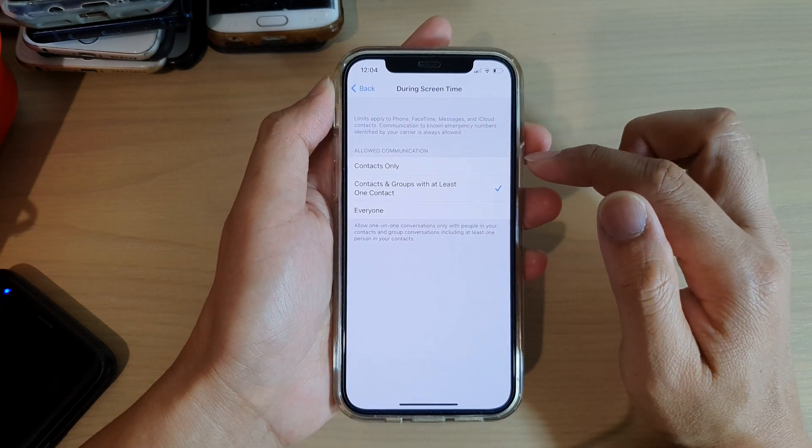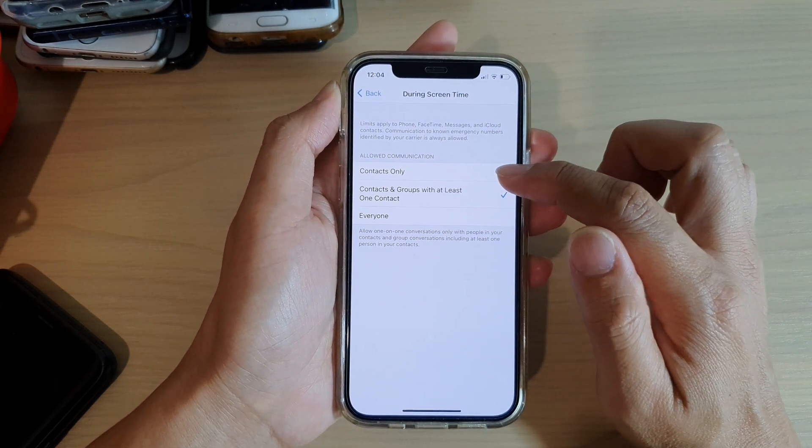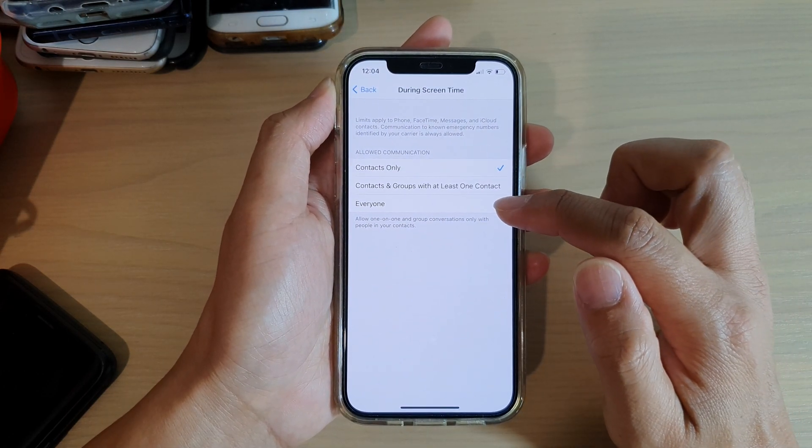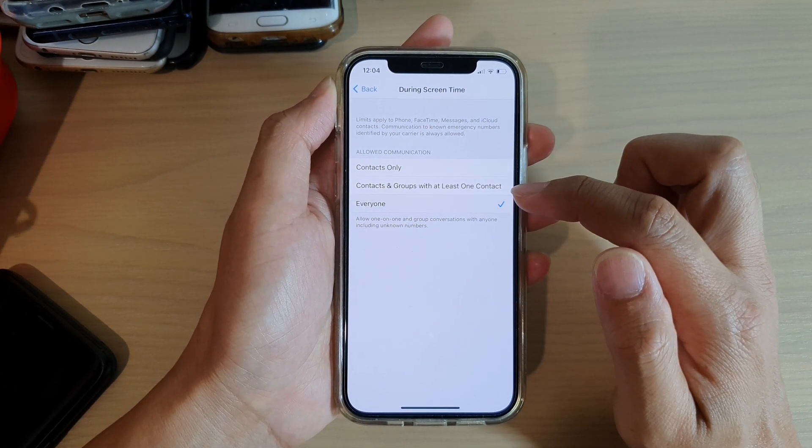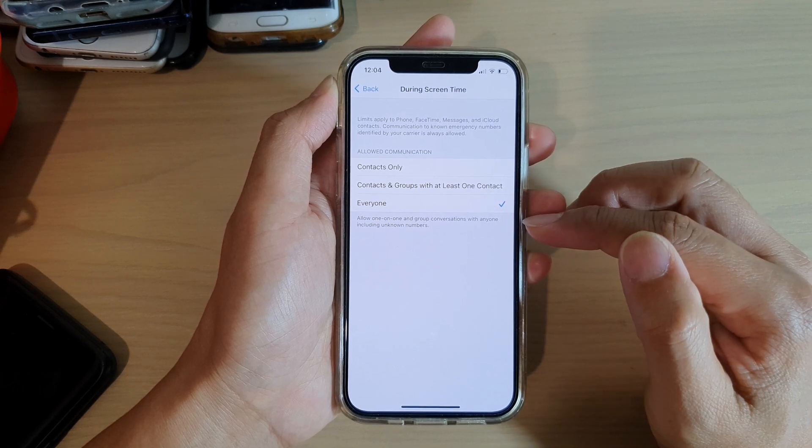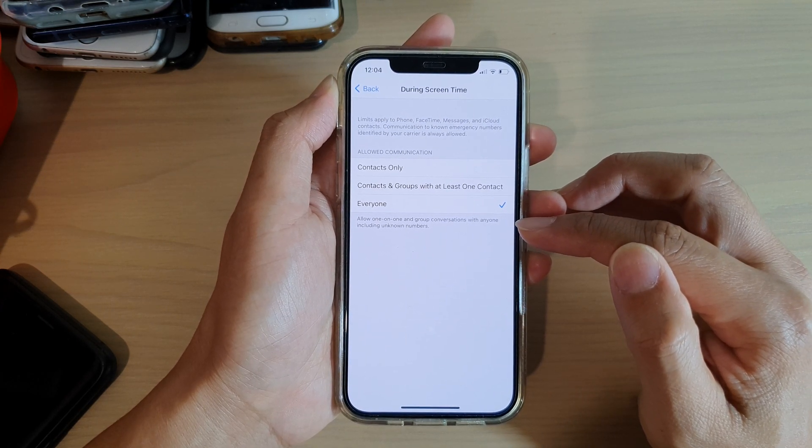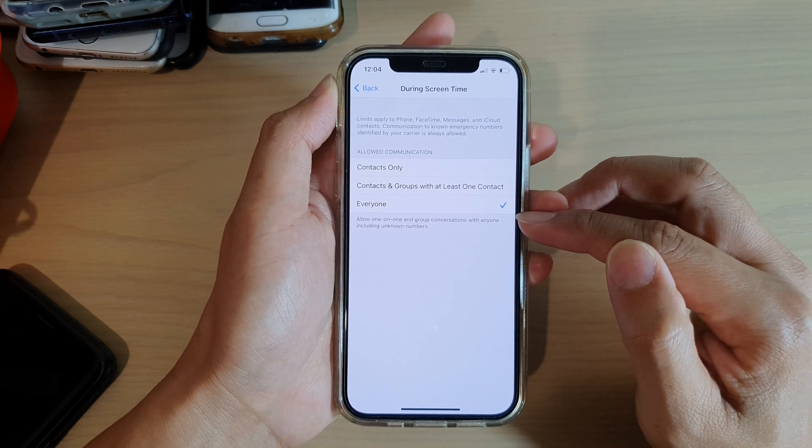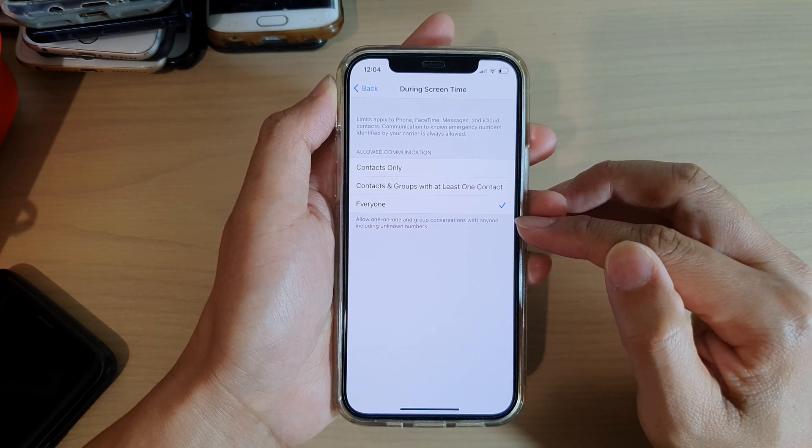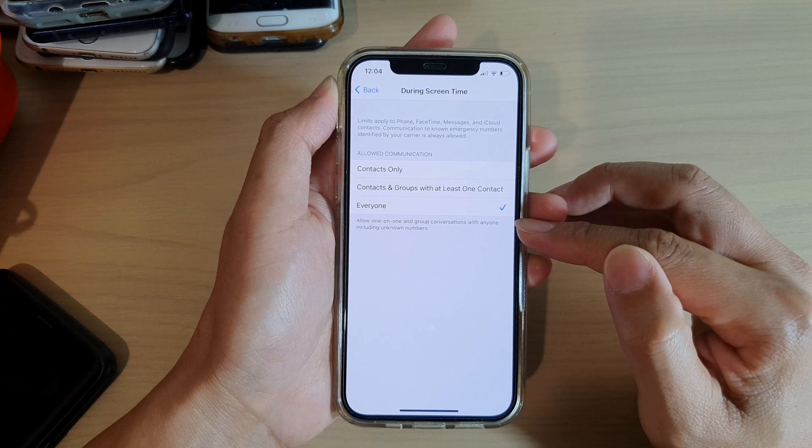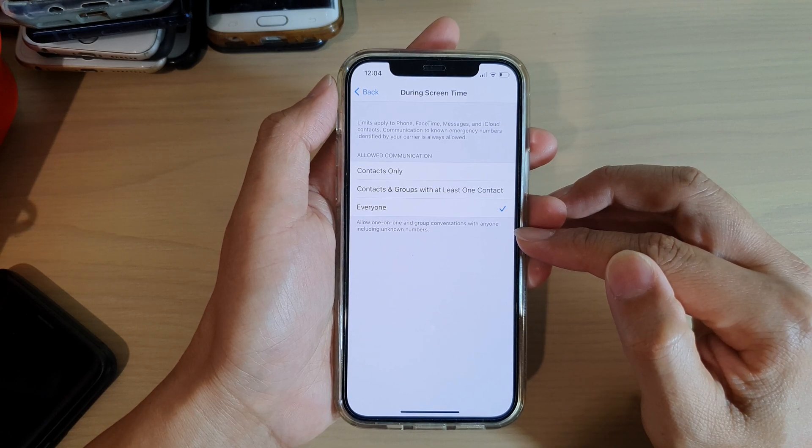Okay, so in here you can choose contacts only or everyone. It allows one-on-one and group conversations with anyone, including unknown numbers.